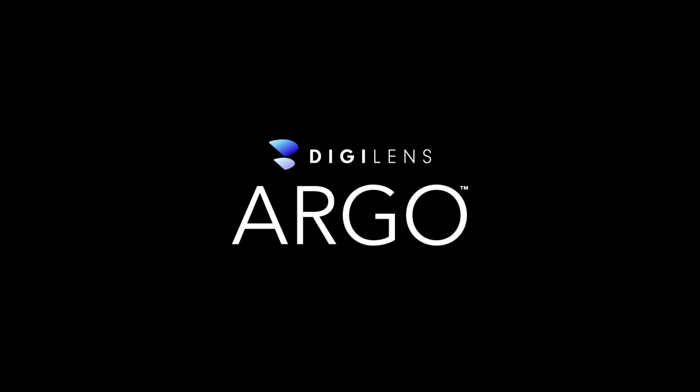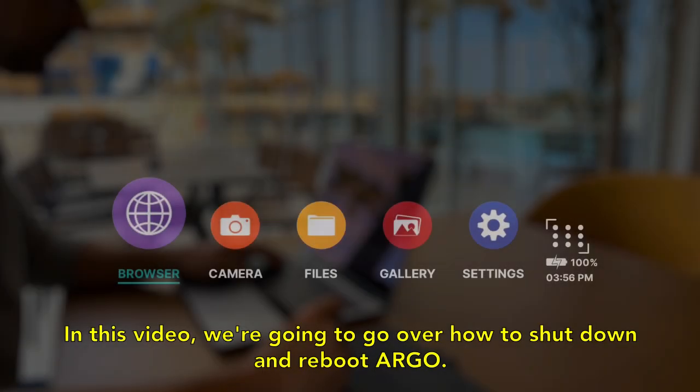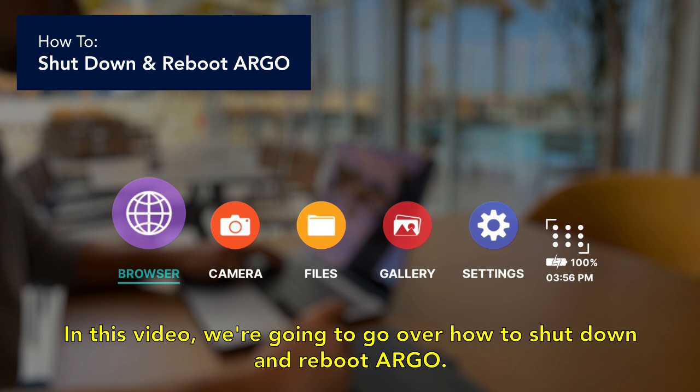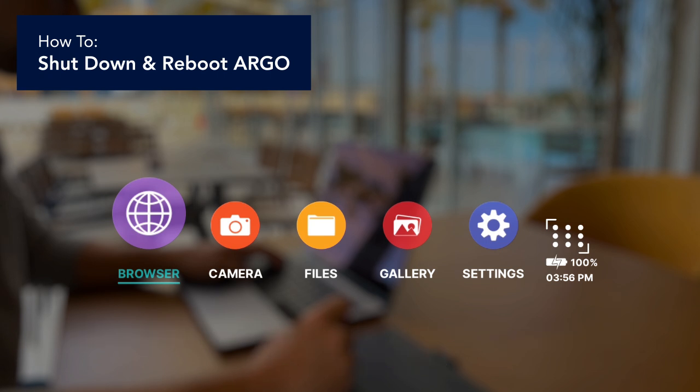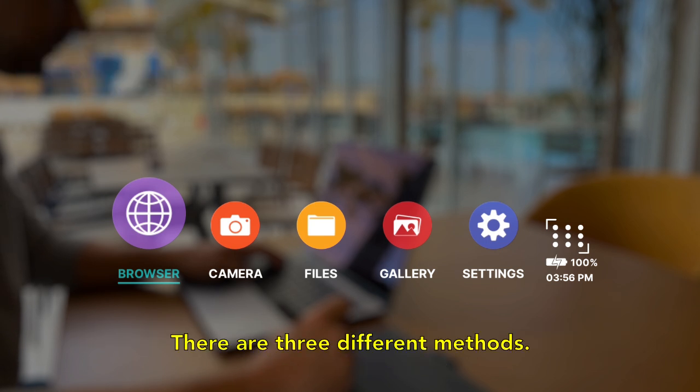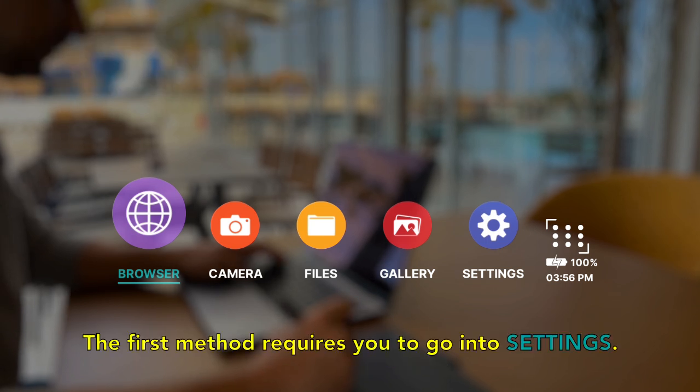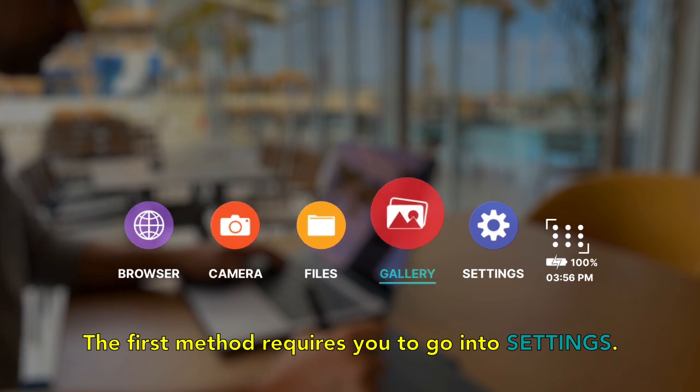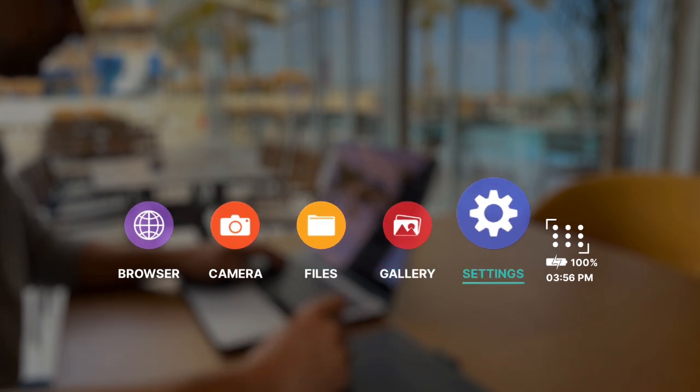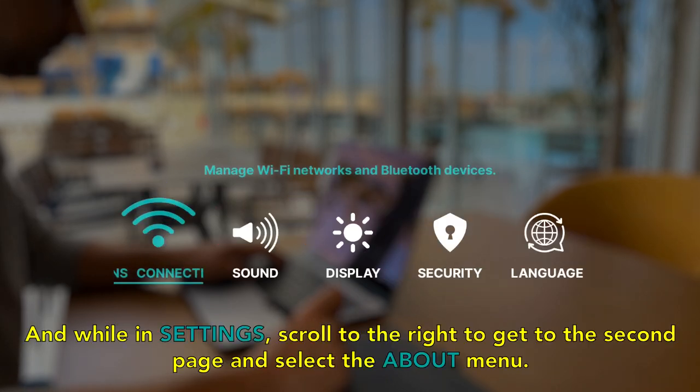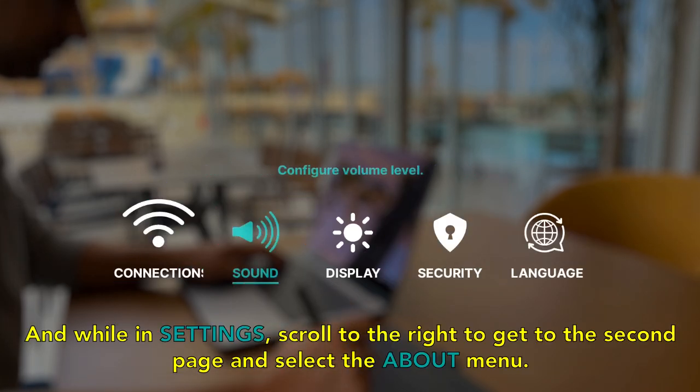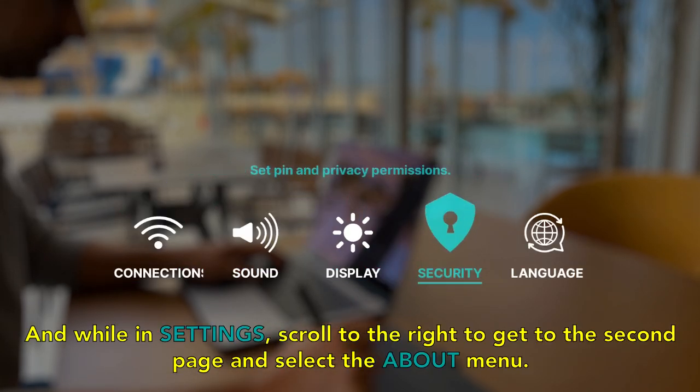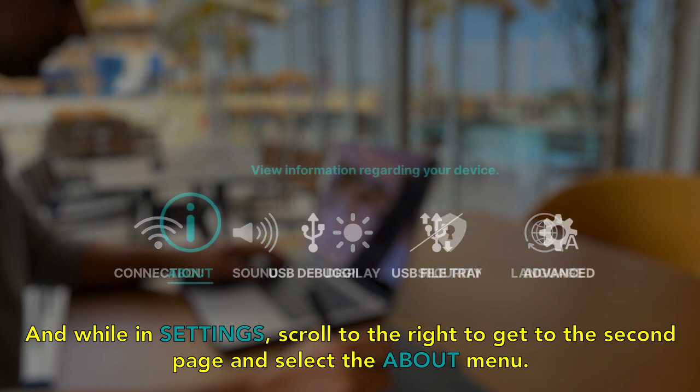In this video we're going to go over how to shut down and reboot Argo. There are three different methods. The first method requires you to go into settings and while in settings scroll to the right to go to